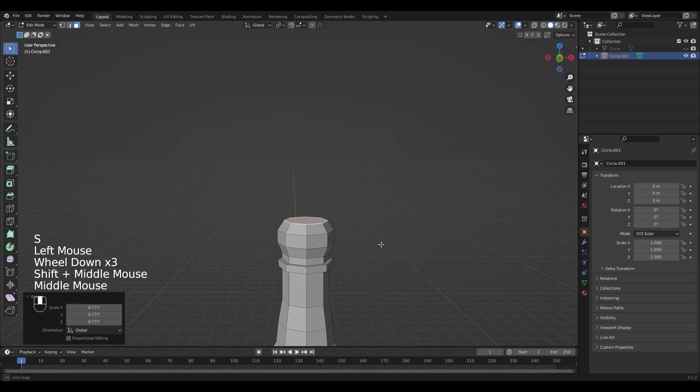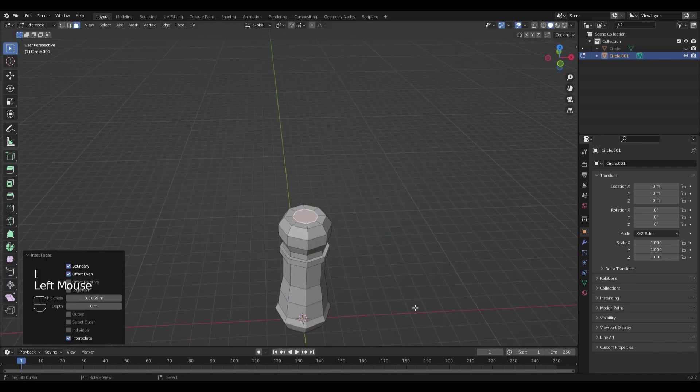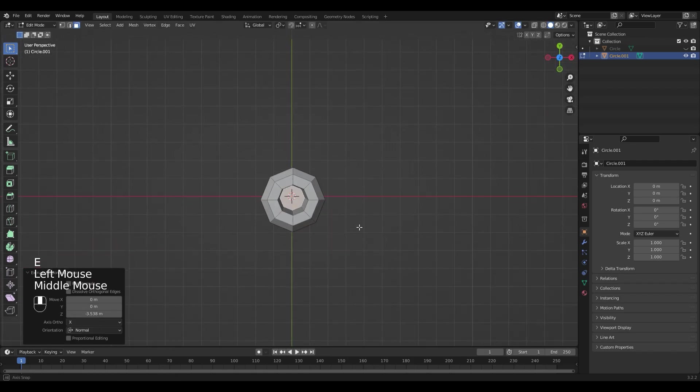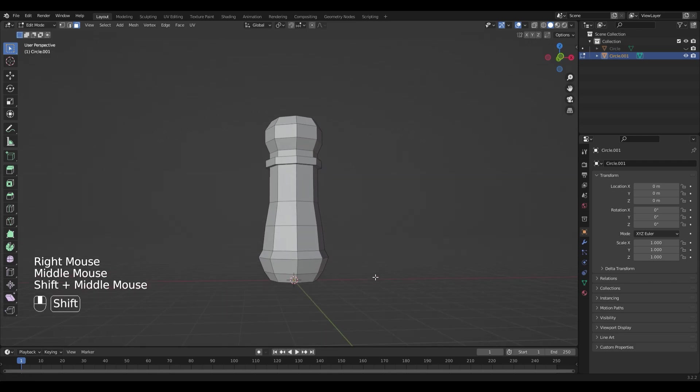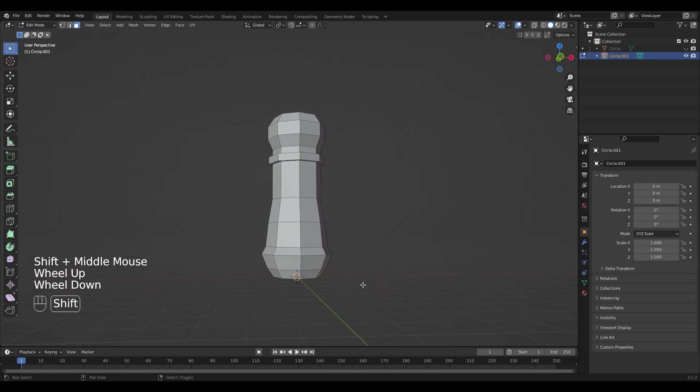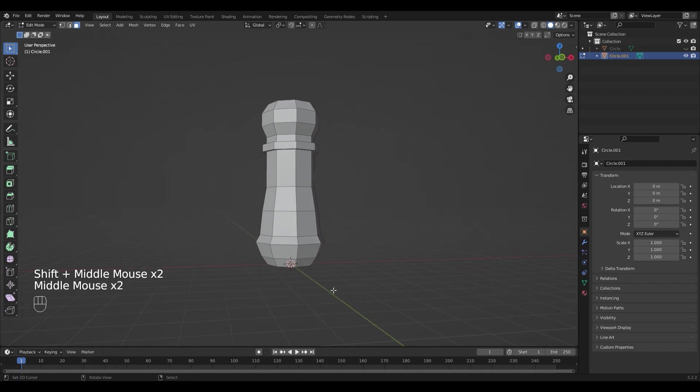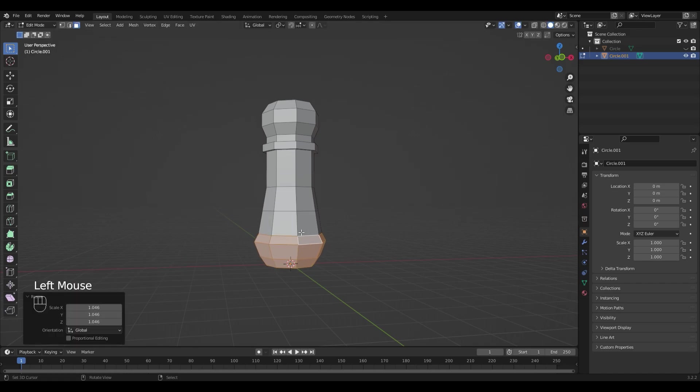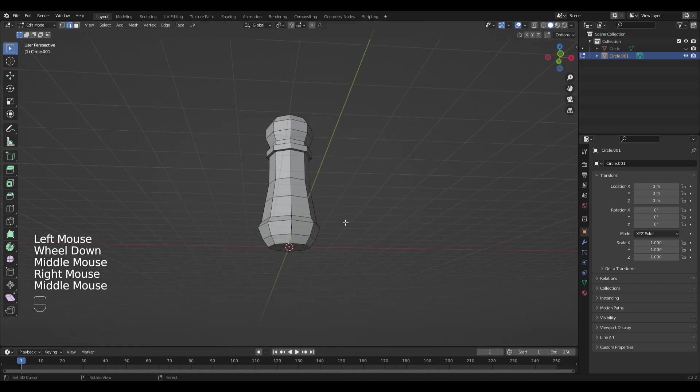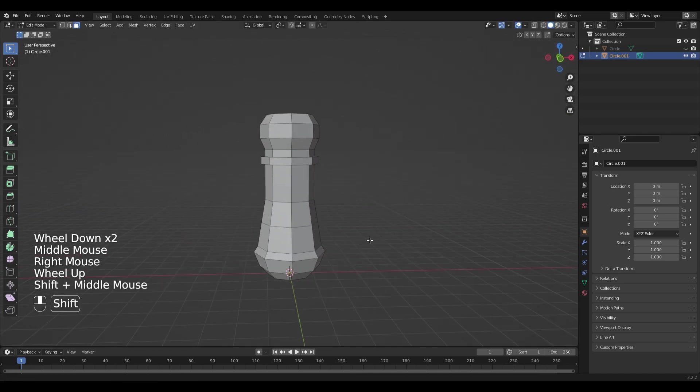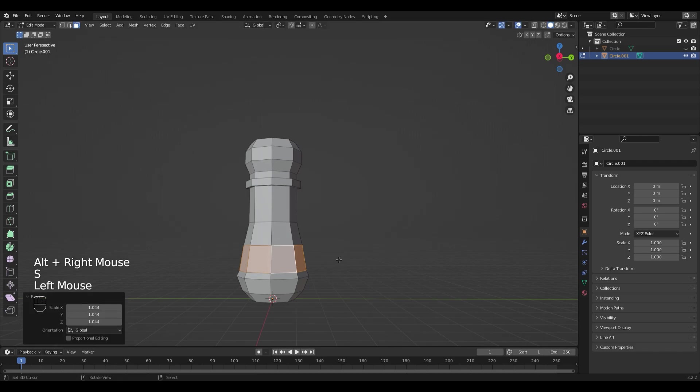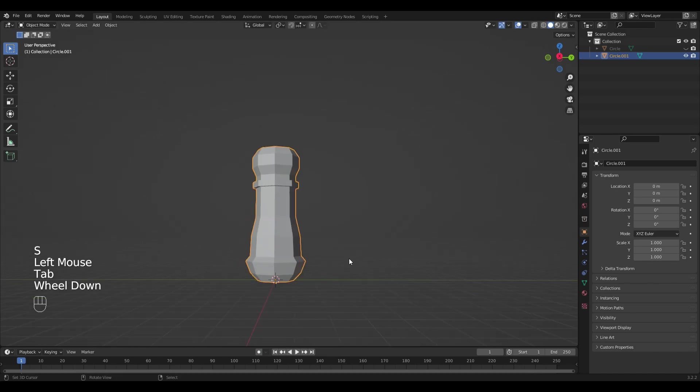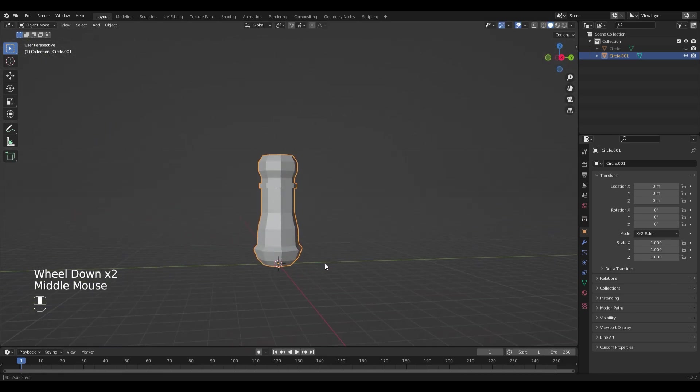To make it a bit more realistic, I'm gonna insert the top face and extrude it down so that we have a hole in the middle. Keep in mind that you always can change the size of things afterwards by selecting the edge loops and scaling them or moving them around with G.